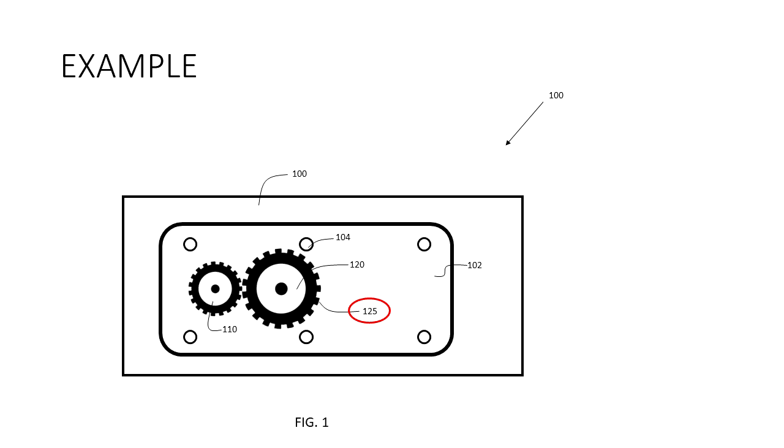You want to keep track of the numbers and what they correspond to so you don't have any collisions. Again, the collision is where the same number is used for two different parts.